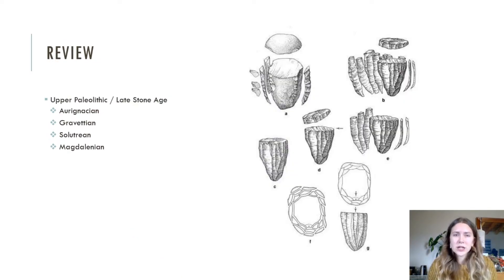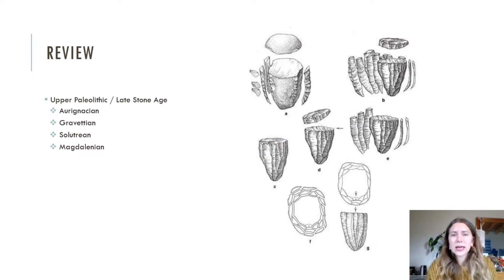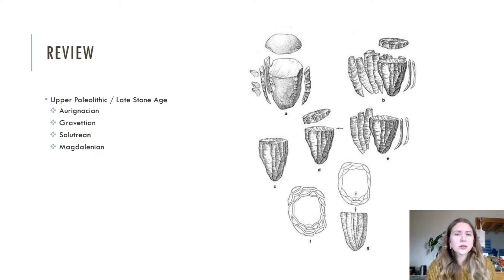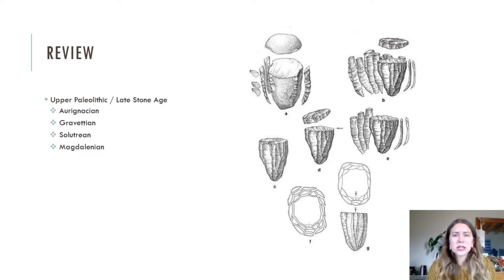After the Mousterian, we have the Upper Paleolithic and the Late Stone Age, where we see the transition to mode four technology with the appearance of the Aurignacian. Mode four is defined by the appearance of blades and specialized reduction techniques for extracting blades. This continues through the Gravettian and Solutrean as well, with minor changes defining each industry. The terminal phase is the Magdalenian, where we see the introduction of mode five tools, corresponding with the widespread use of microlithic technology.